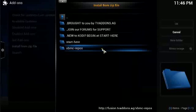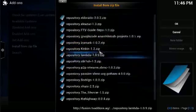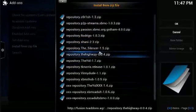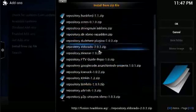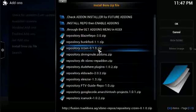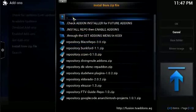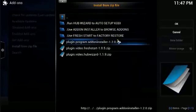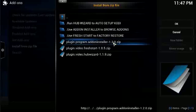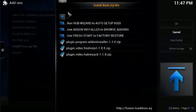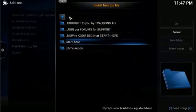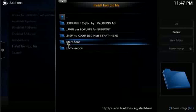So I can go ahead and click that. And as you can see, it's pretty much the same thing as the previous fusion, just a new path where you can select all the different repos and you've got the start here where you can do the add-on installer, fresh start and hub wizard. So a lot of great options here.